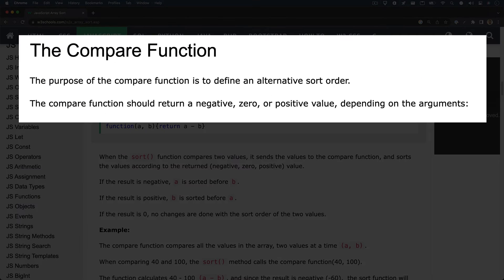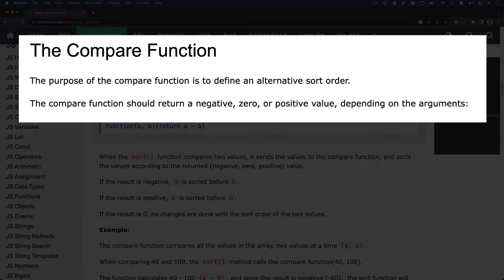The purpose of the compare function is to define an alternative sort order. This next part is important. It states that the compare function should return a negative, zero, or positive value, depending on the arguments.